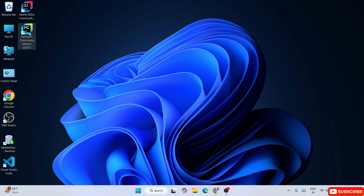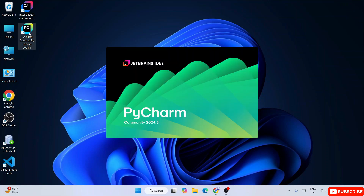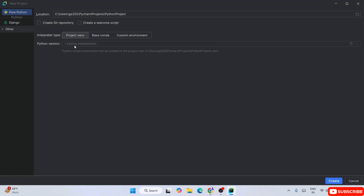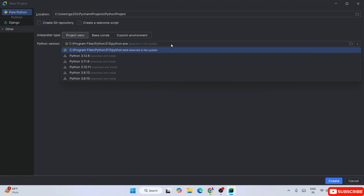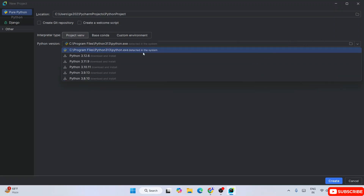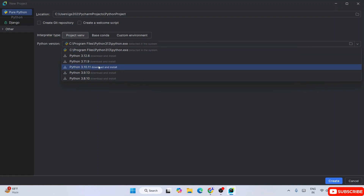Now double-click the PyCharm shortcut to re-launch it. Welcome to PyCharm! If you click New Project again, this time under the interpreter you'll see it now recognizes Python 3.13 - 'python.exe' is detected in the system. It seems like a bug that you need to manually install Python separately to get it visible here, rather than downloading it from within PyCharm during setup.